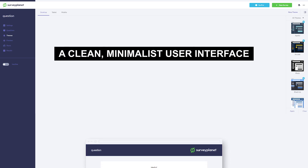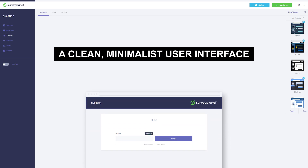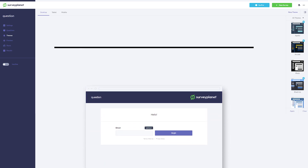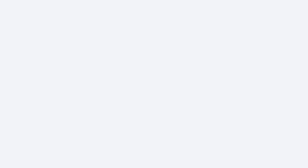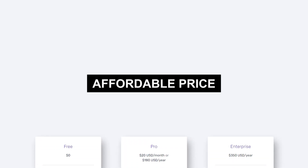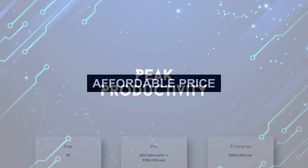Advantages: Clean, minimalist user interface. Plenty of branching question options. Accessible pricing plans.